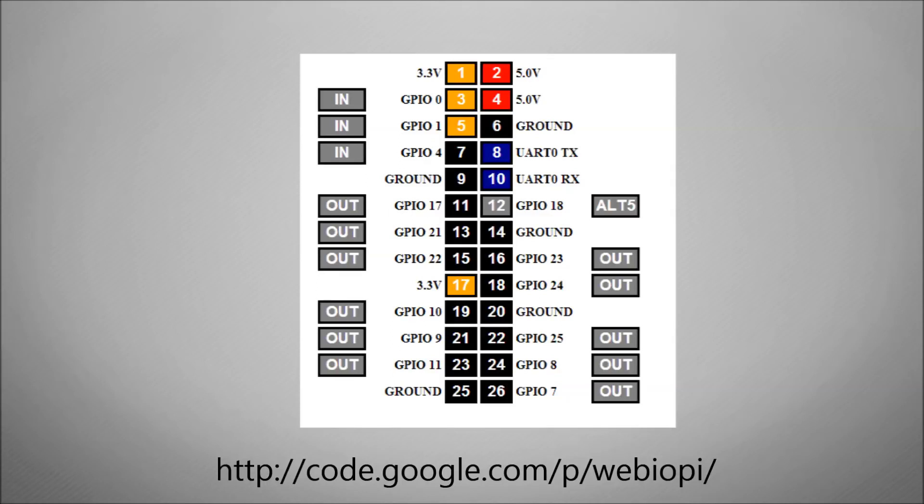What that allows you to do is to send a high-low signal or an in-out signal to one of the GPIO headers without having to use a single line of code.